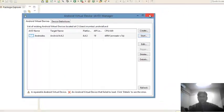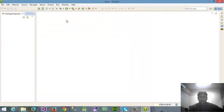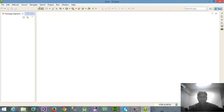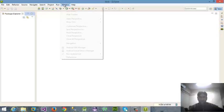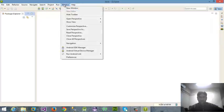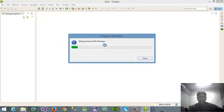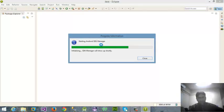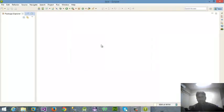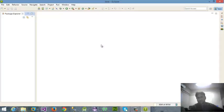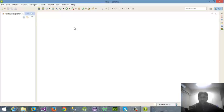The next thing that is very important is you have to check out your SDK manager. For this purpose I'm going towards Windows and then SDK manager, because SDK manager will show me the current versions in which I want to work.